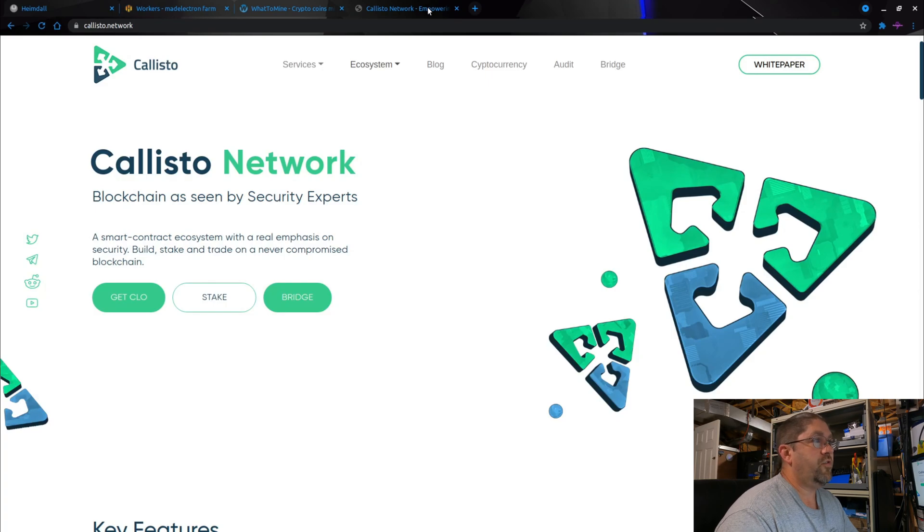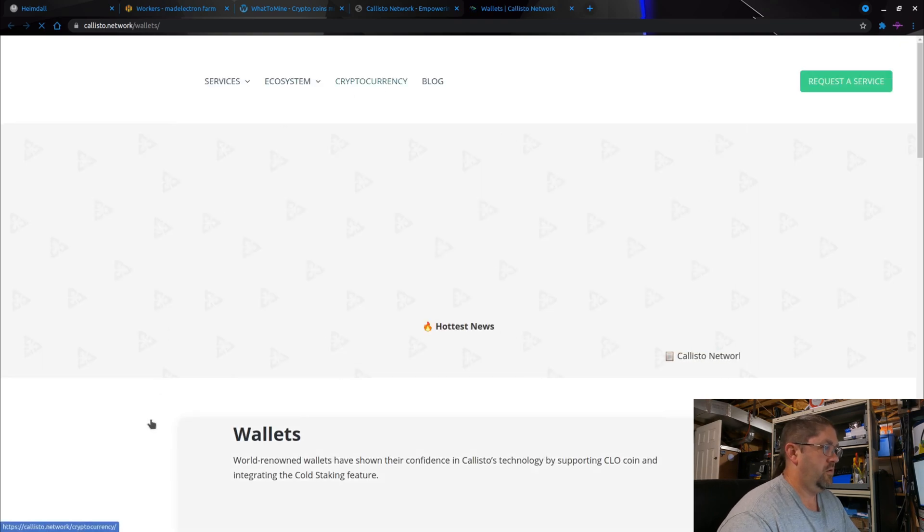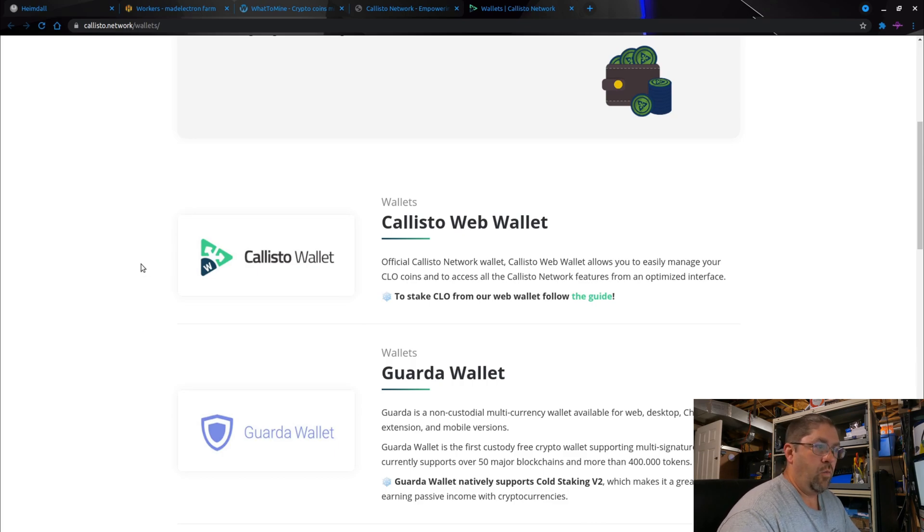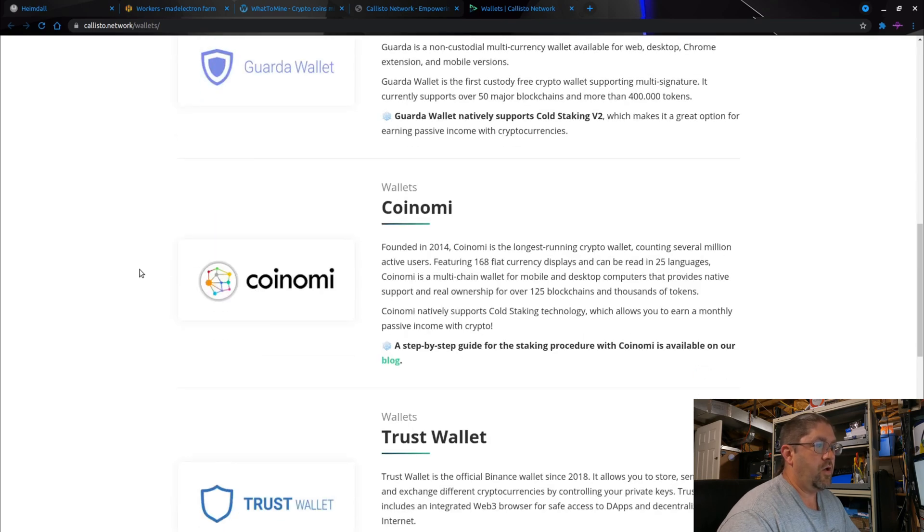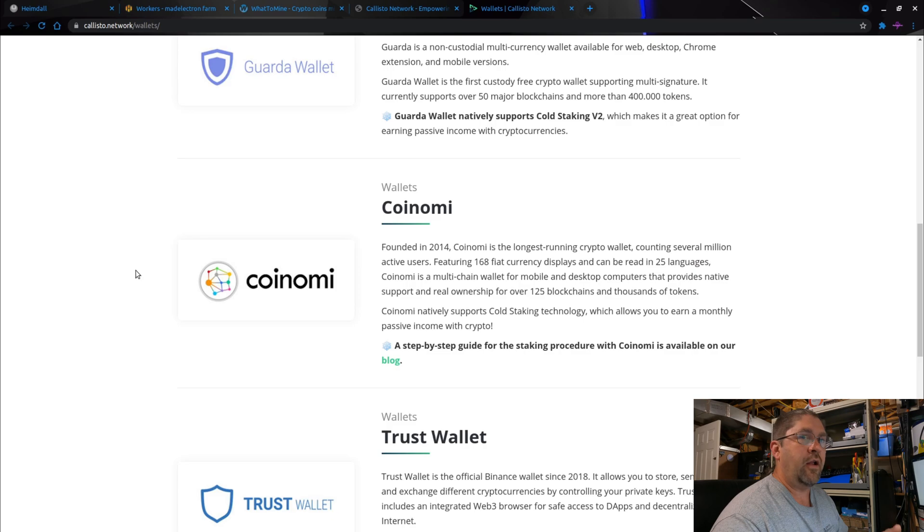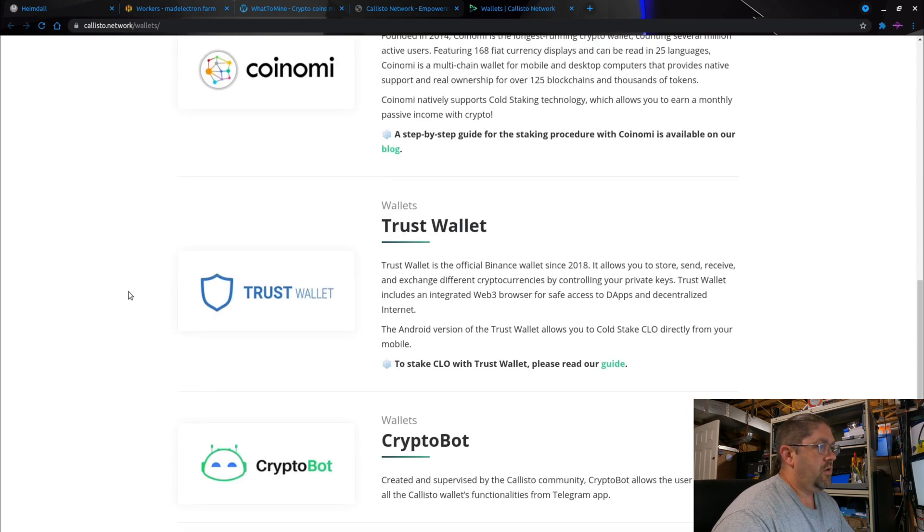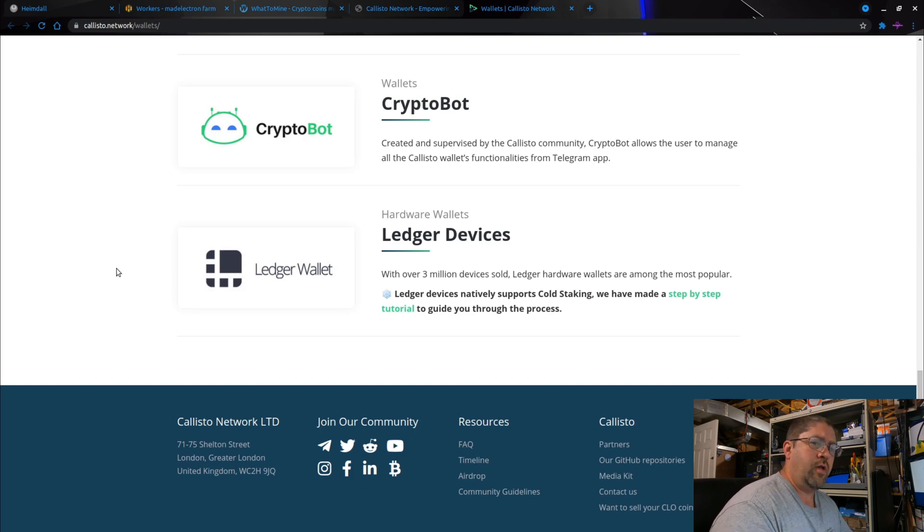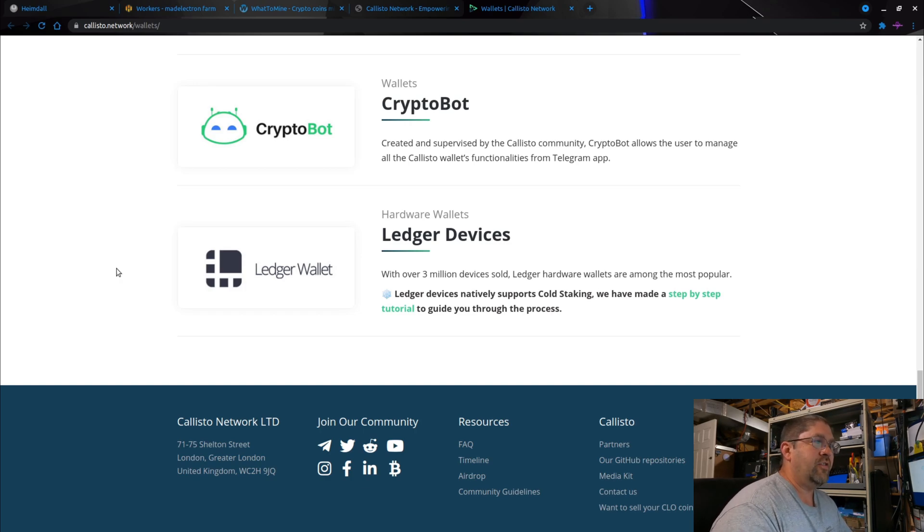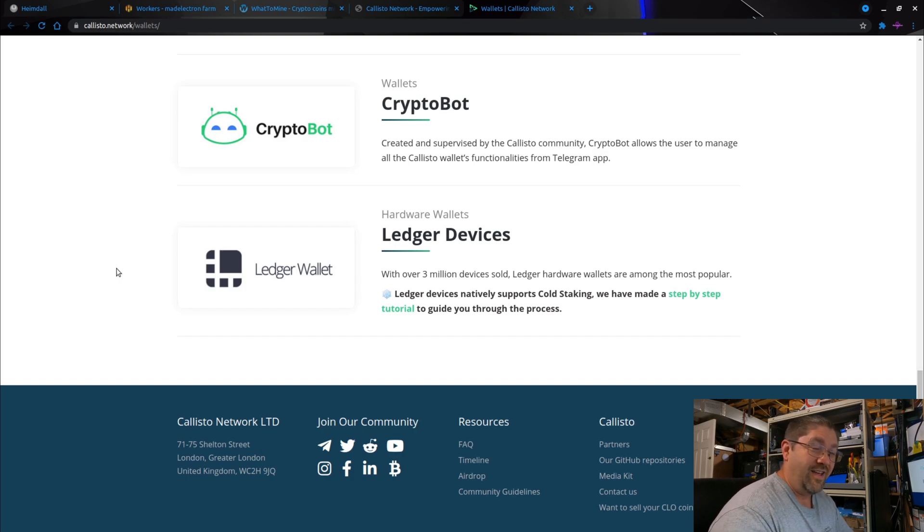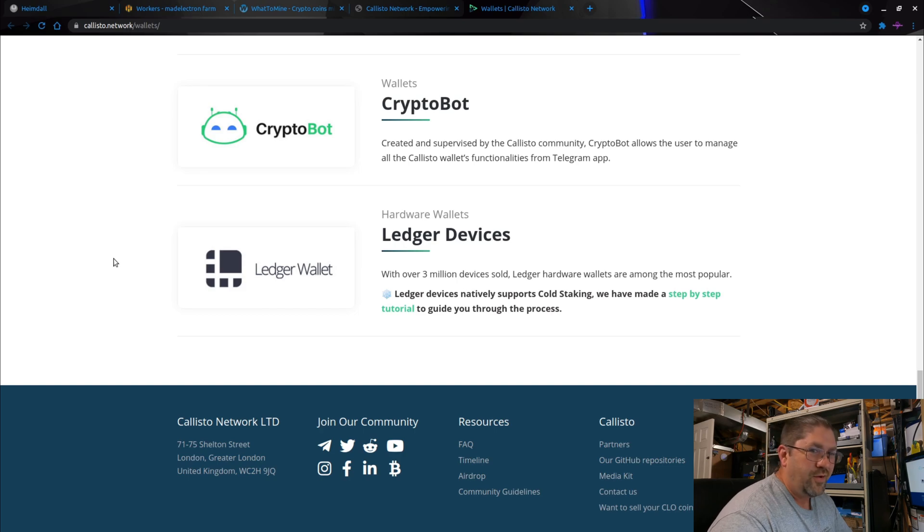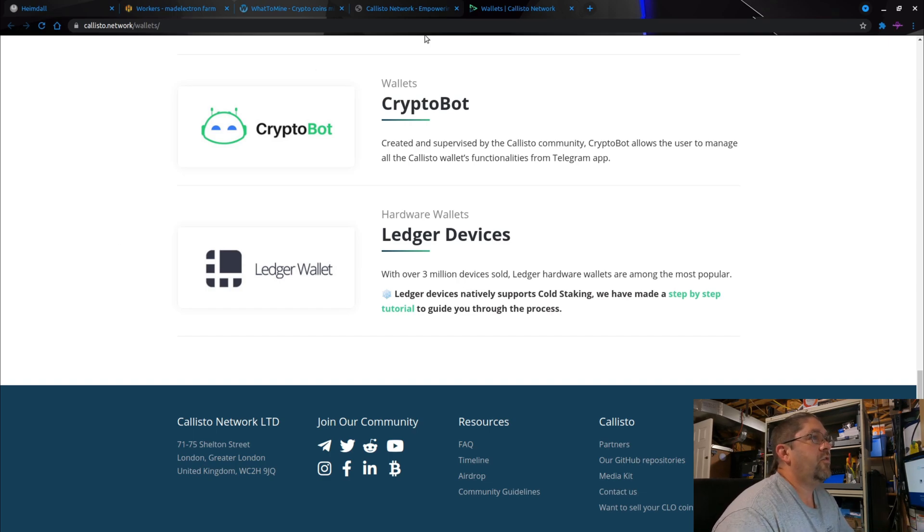Now for Callisto there are a few wallet options. They have their own web wallet, Guarda Wallet, Coinomi which works on desktop although the desktop version doesn't support staking yet. They also have an Android version and I believe an iOS version that does support staking. Trust Wallet, CryptoBot, and I personally am using Ledger. Unfortunately Ledger gets weird when you're playing with Linux. I use Linux Mint for my daily driver and for some reason I could not get it to connect to my Ledger wallet from Google Chrome, but if I use Firefox which I really don't like doing, it works.